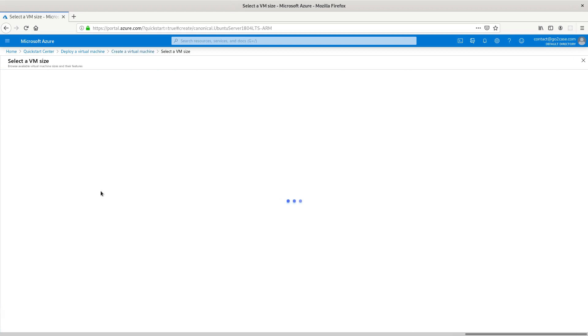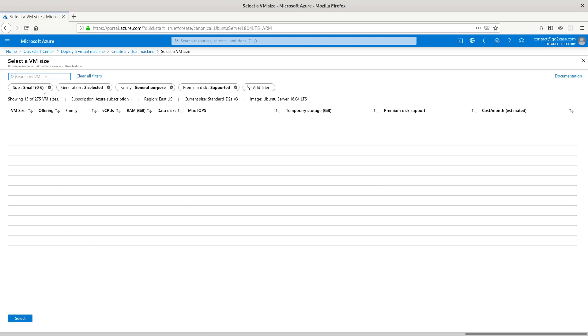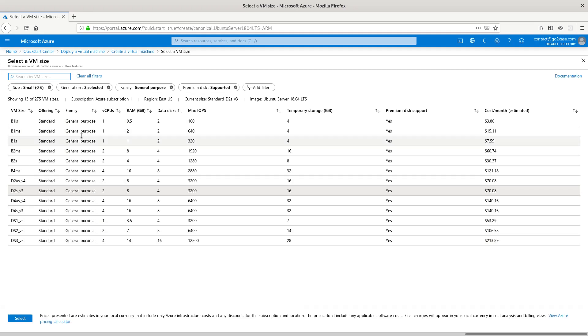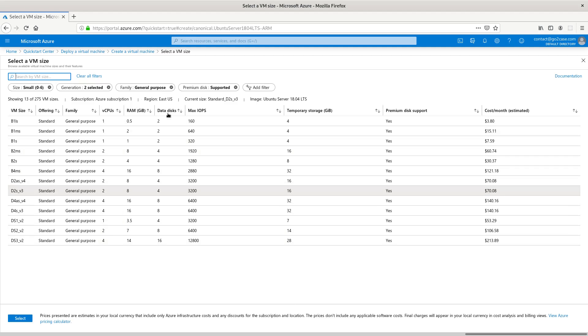You have your different sizes and you choose your different VM sizes. You have your general purpose family that we're in right here, the virtual CPUs are down this column, then you have the RAM here and data disk, and these are the monthly costs down here on the far right.